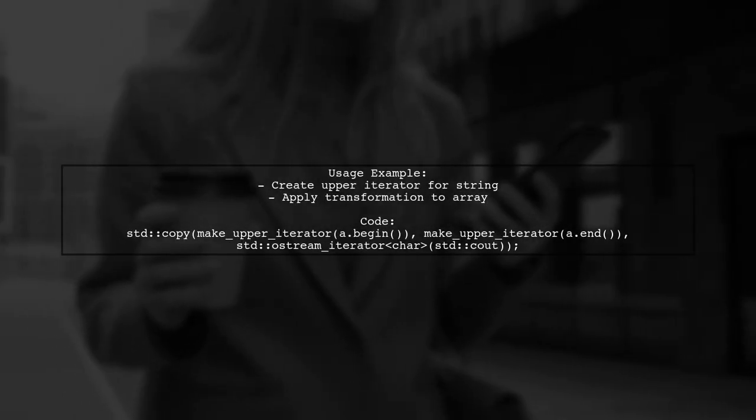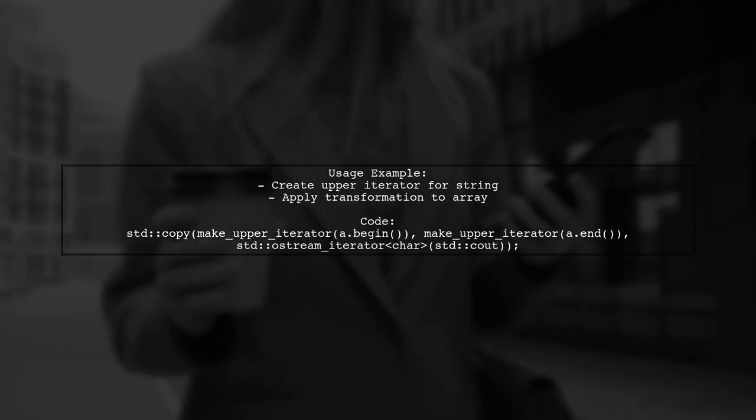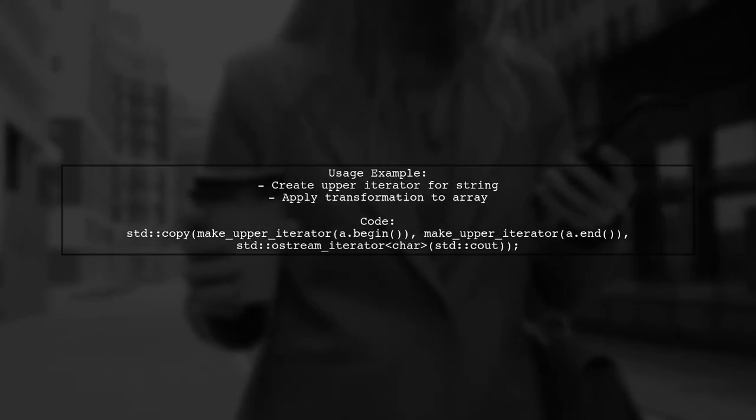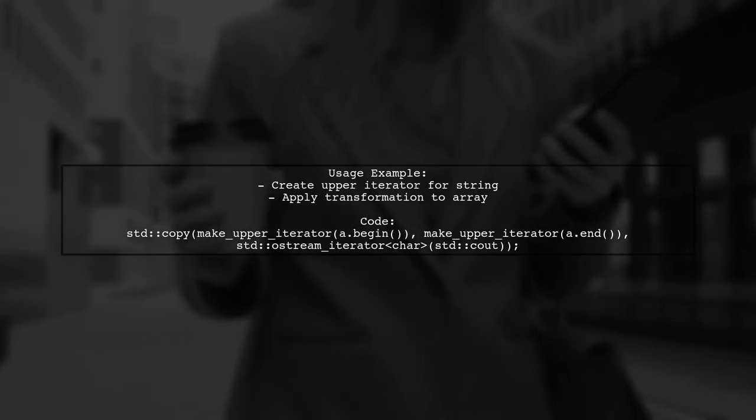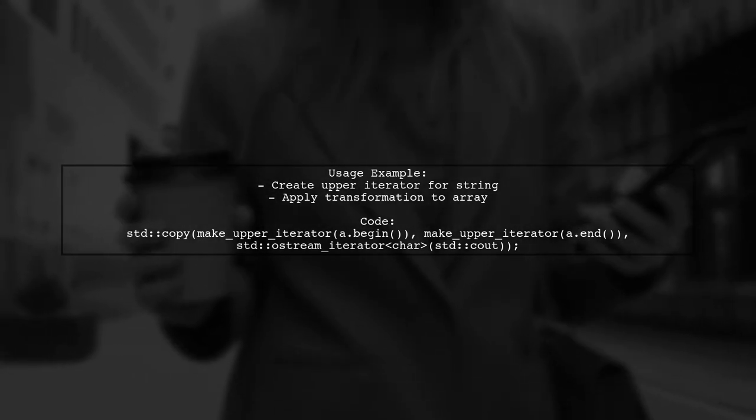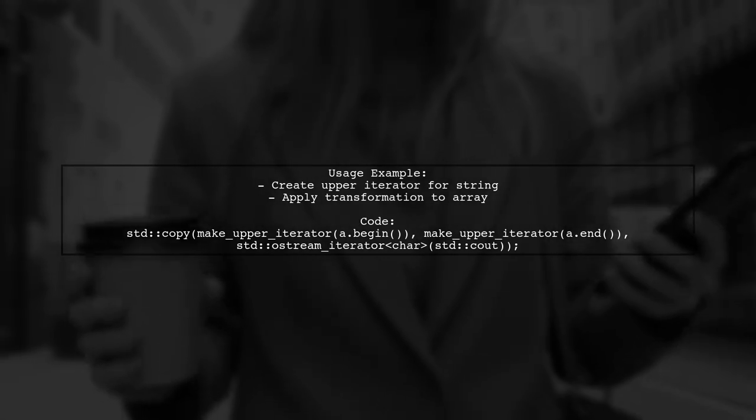In the main function, you can see how to use the makeUpperIterator to apply this transformation to a string and an array of characters.